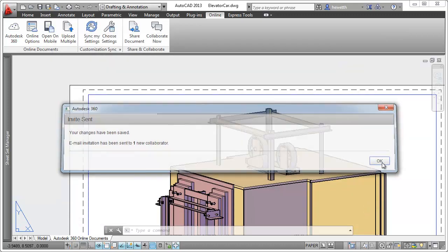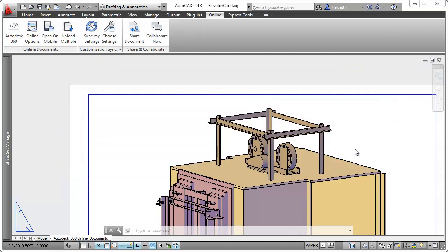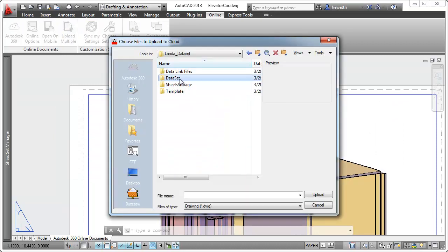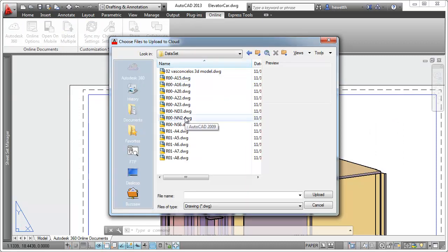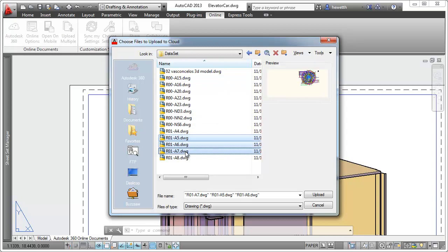In addition to saving and sharing the current drawing directly from AutoCAD, you can also upload multiple drawings to Autodesk 360.